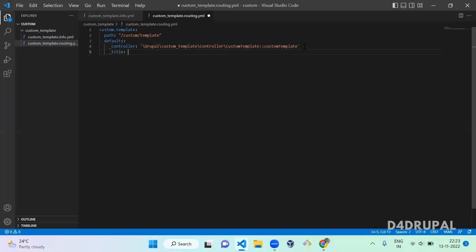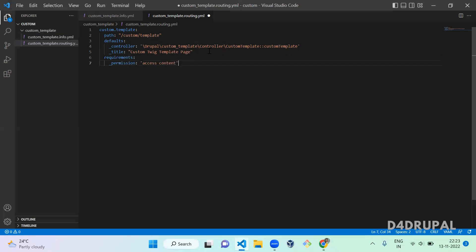The title is Custom Template Page. Next you have to give the permission, that is requirements underscore permission. I am going to give access content. If you are creating any custom permission yourself you can give that — I didn't create anything so I am just reusing the permission from the core. Once this is done, you have to go to the module path.